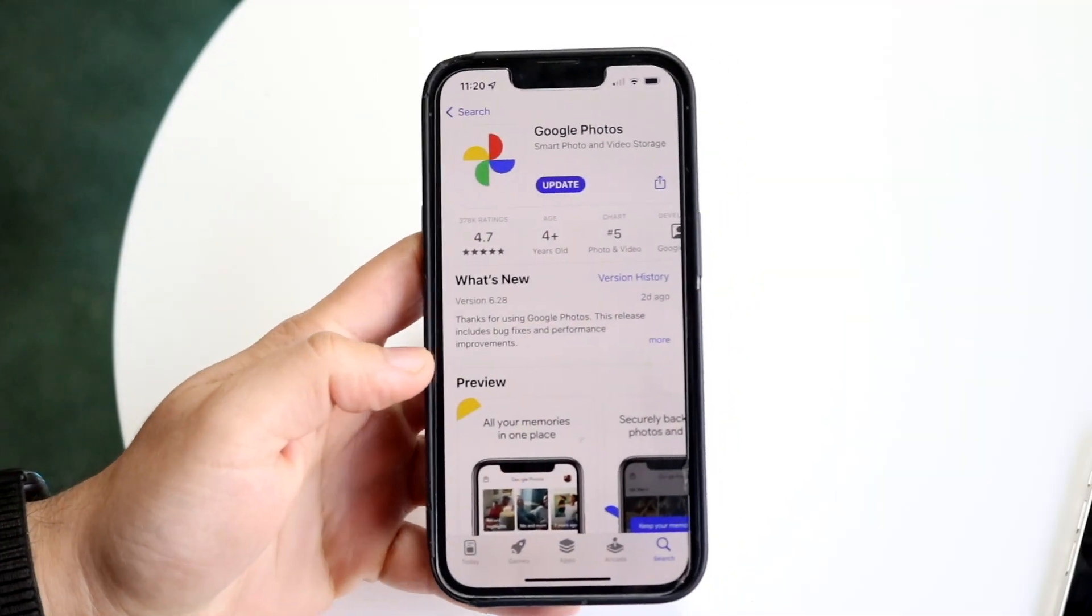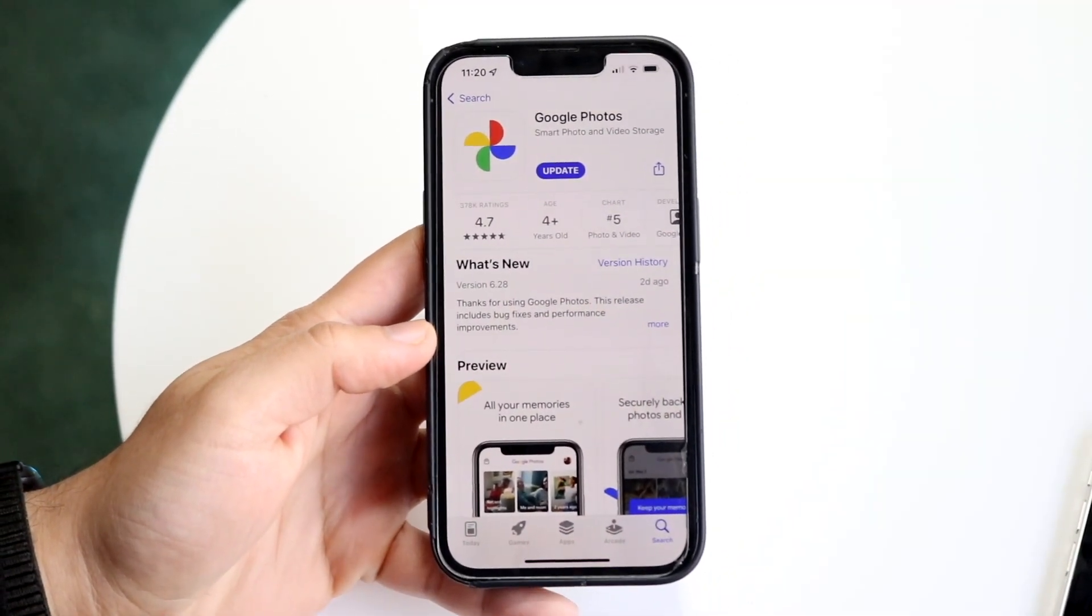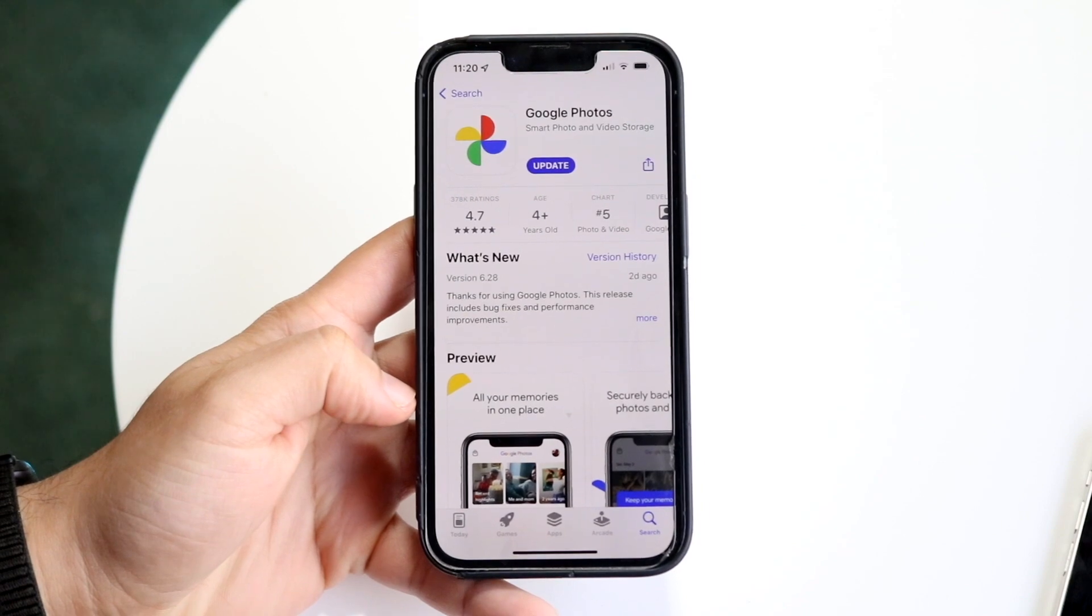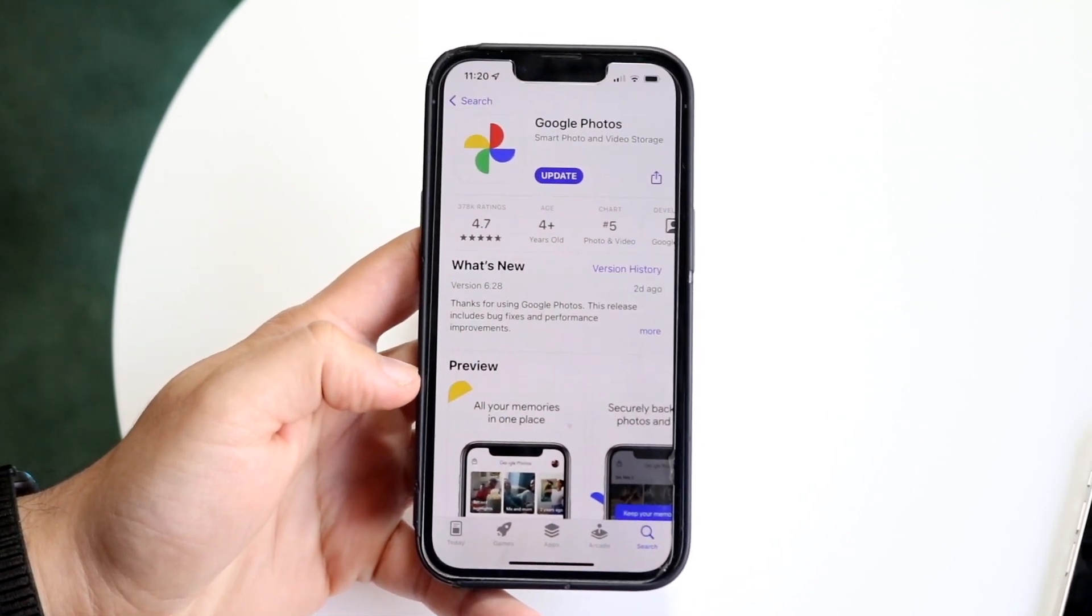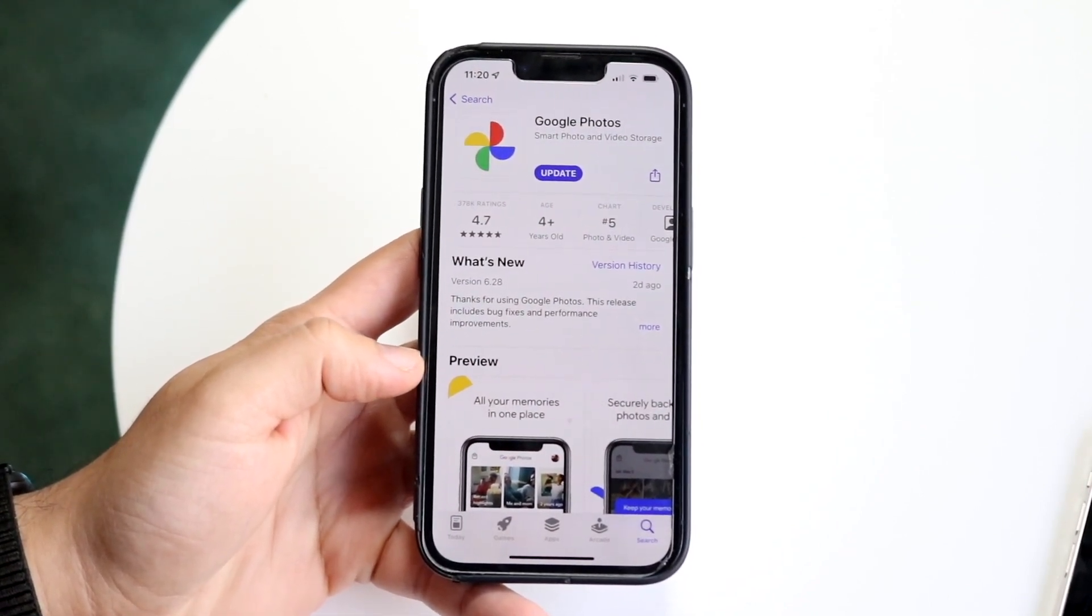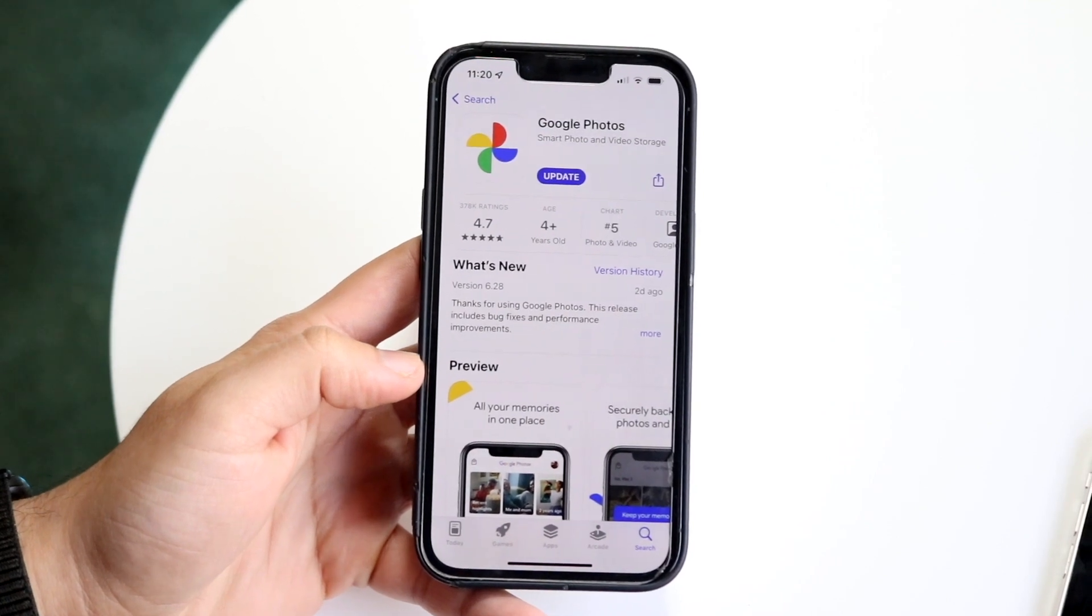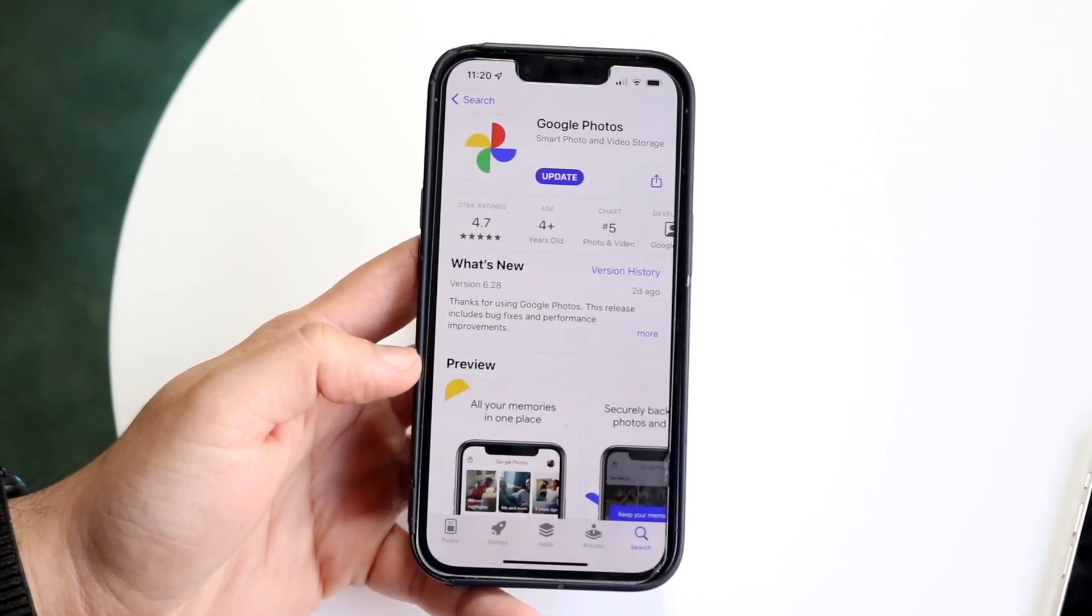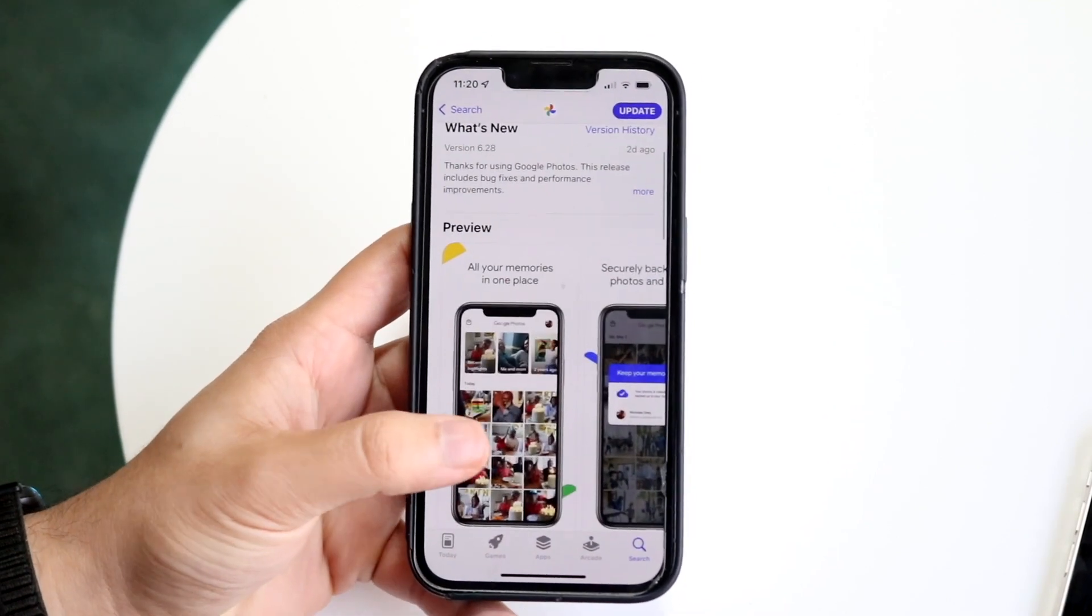So Magic Eraser is a new feature that Google has just given out to Google Photos. If you want to use it, I'll show you how, but as of right now you will have to be a Google One subscriber, basically their monthly subscription plan.